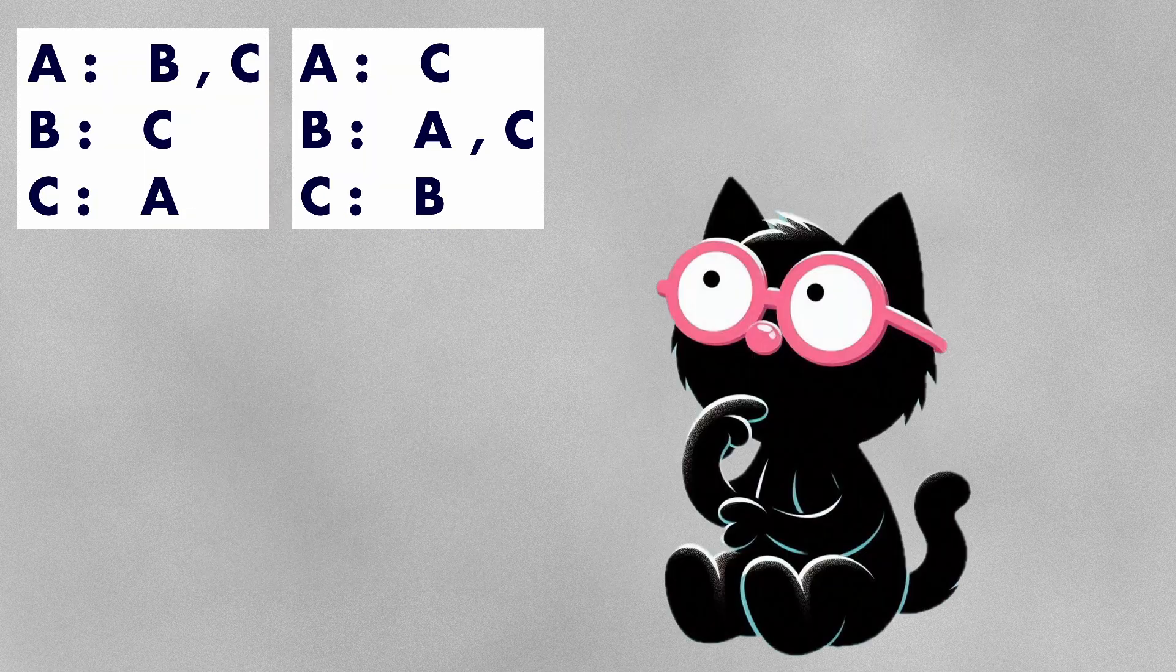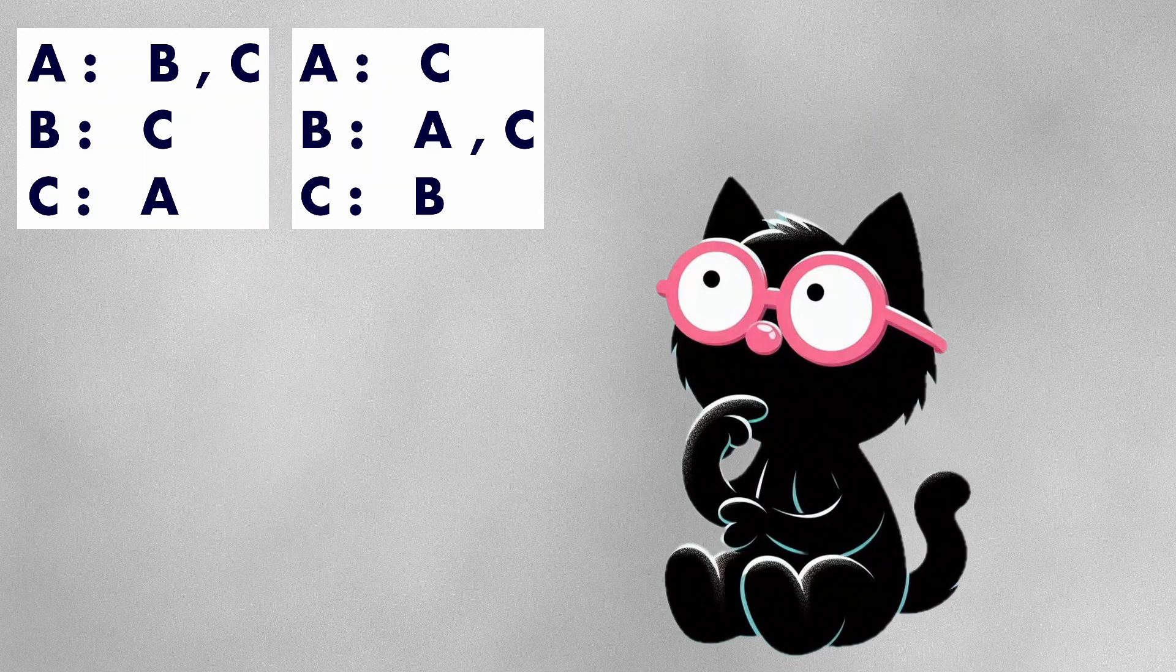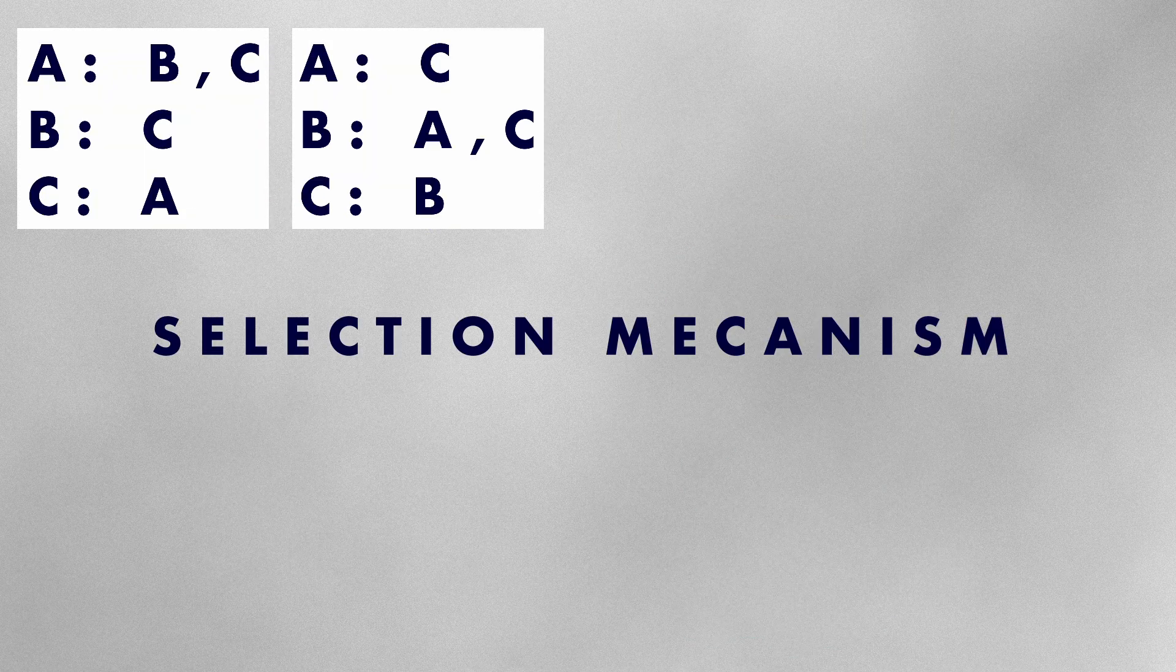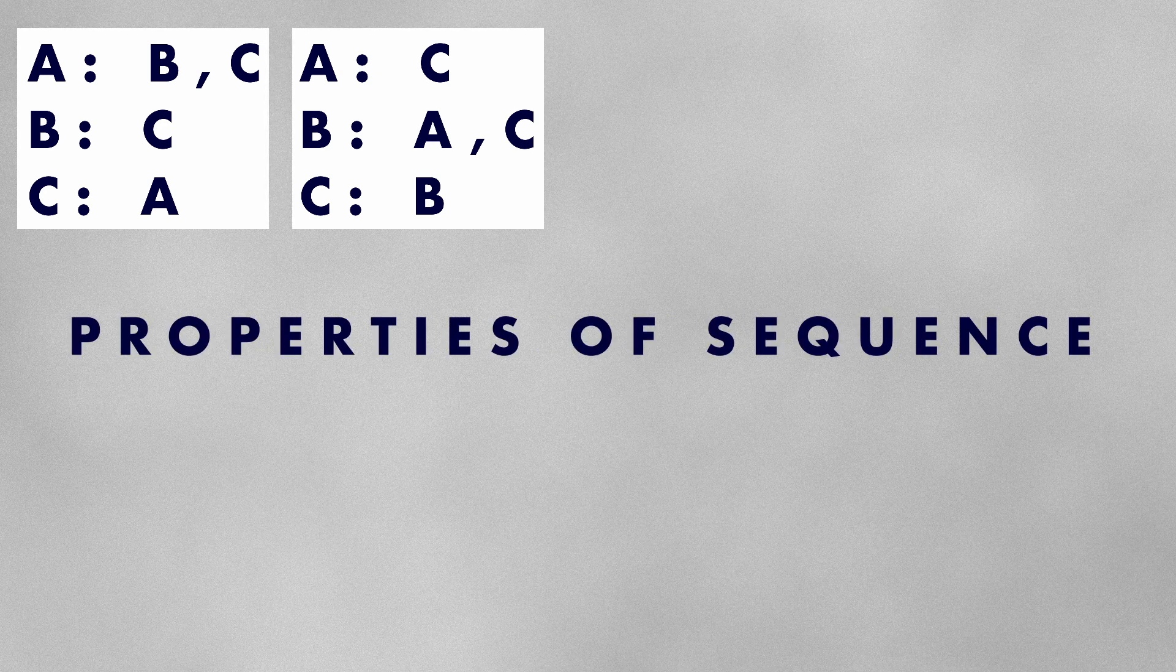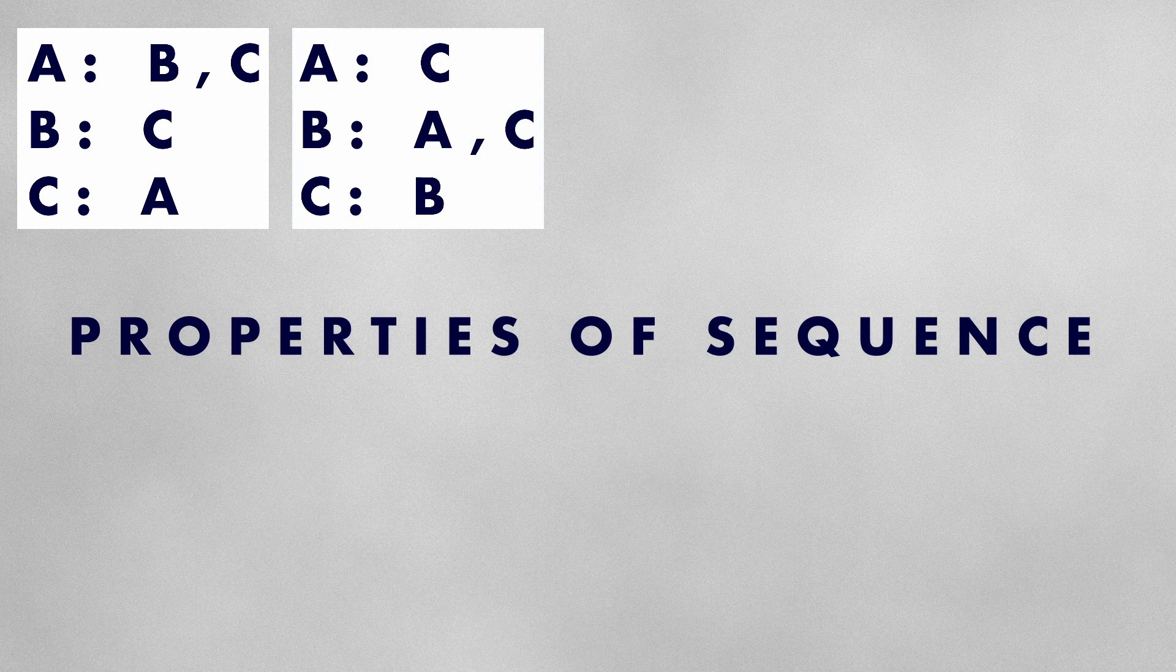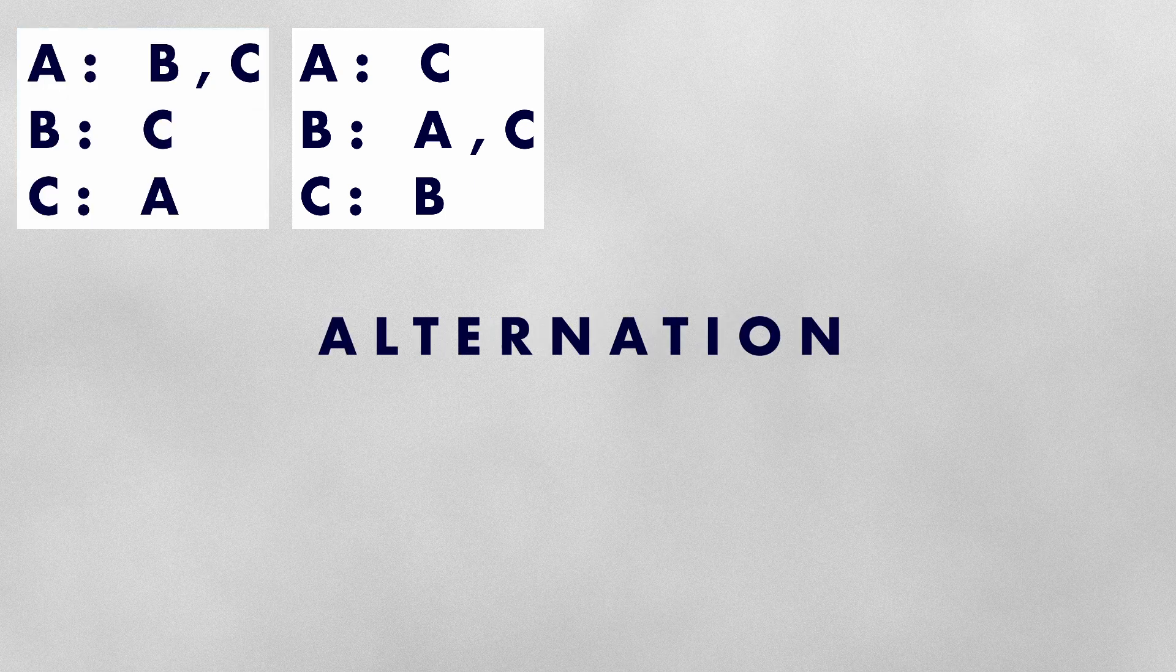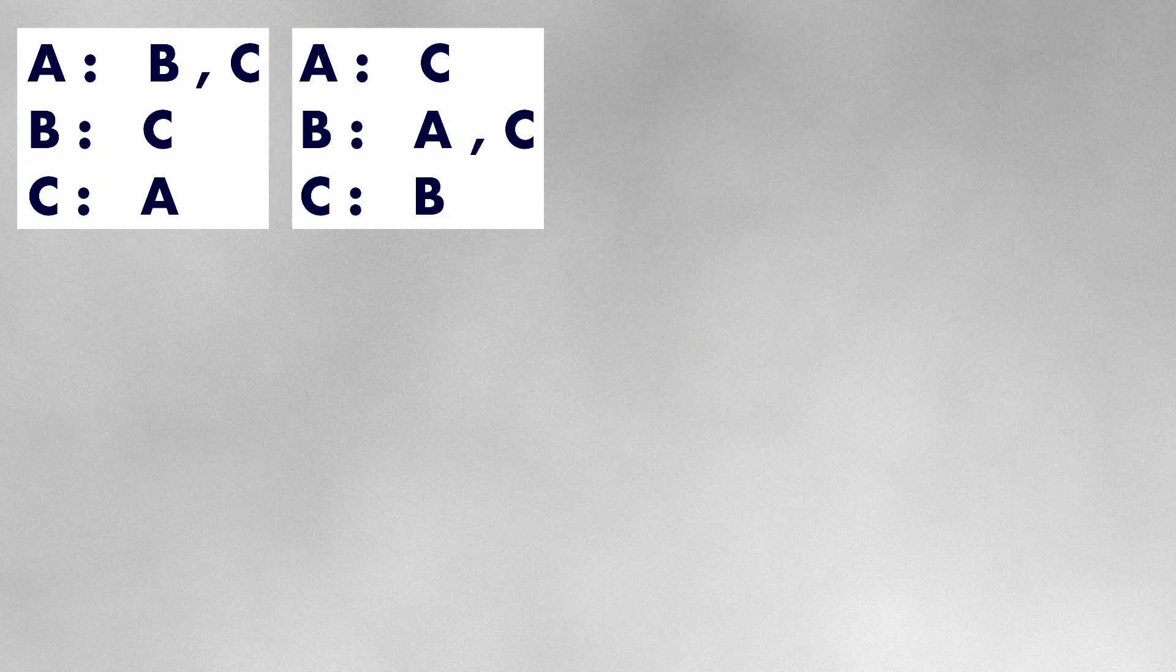To determine which production rules are applied at each iteration we need a selection mechanism. This can be designed according to our needs. It might be based on specific properties of the previous sequence, random selection or simple alteration. Once the rules have been selected the sequence of symbols can be rewritten according to the chosen rules.